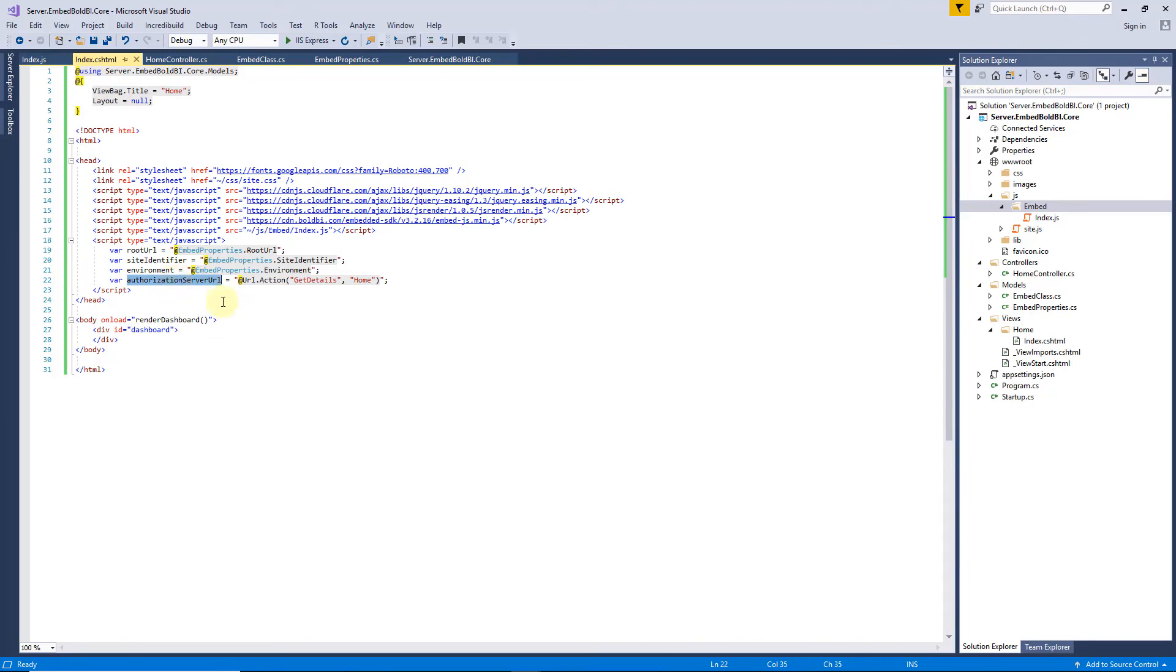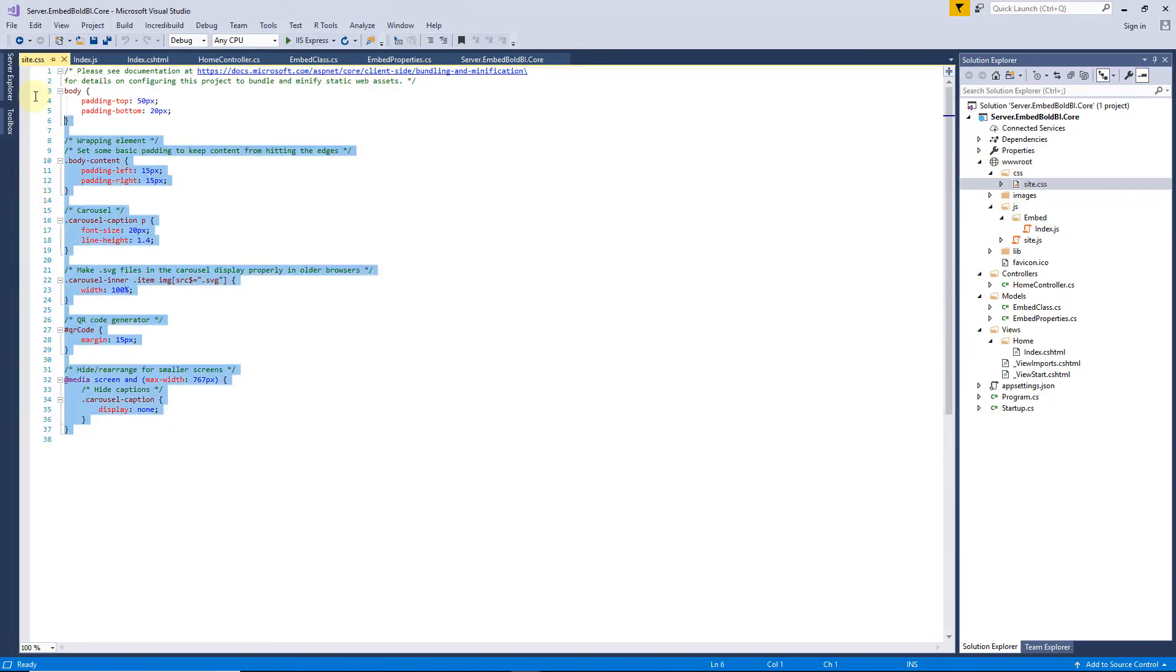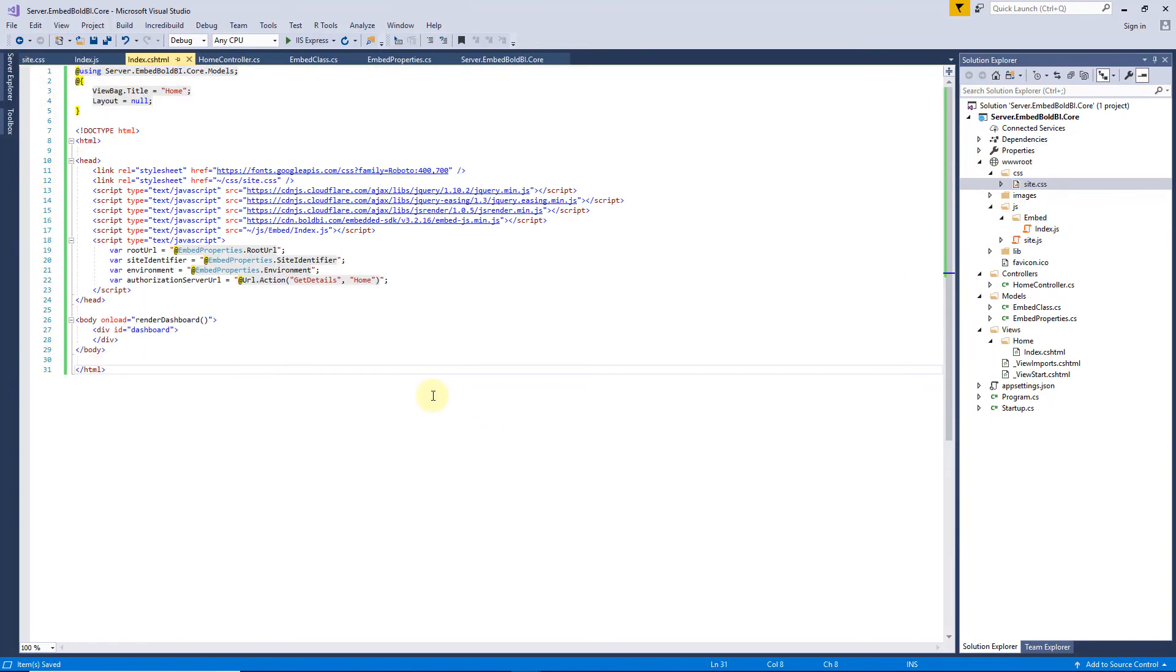Let me add CSS style and site.css. Now, I run the application to see the embed dashboard in the browser.